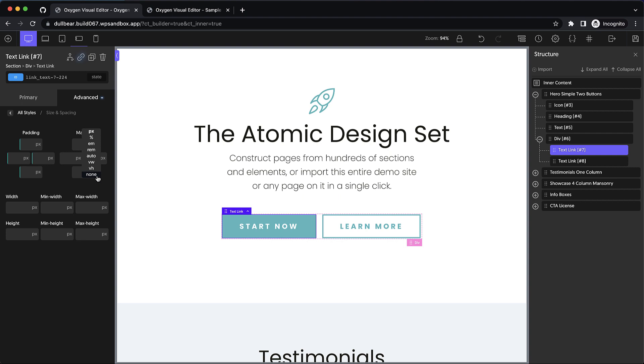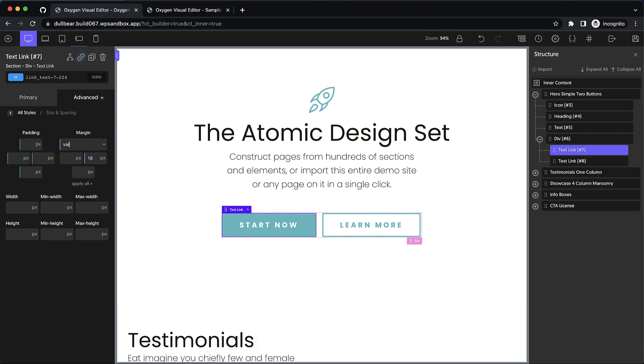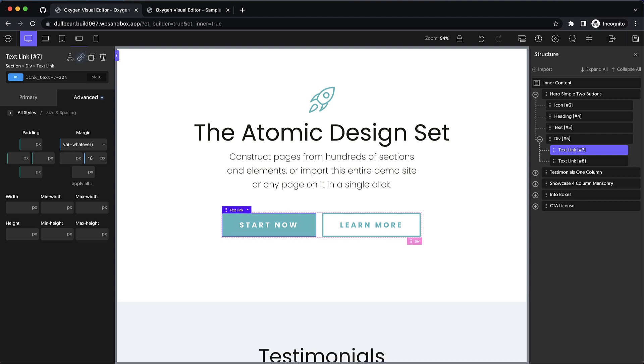If we choose the none unit for one of our margin or padding fields and then focus it, it's going to expand, and that allows us to type longer strings like variables or CSS functions. But we've moved this functionality to all of the other fields that have none units.